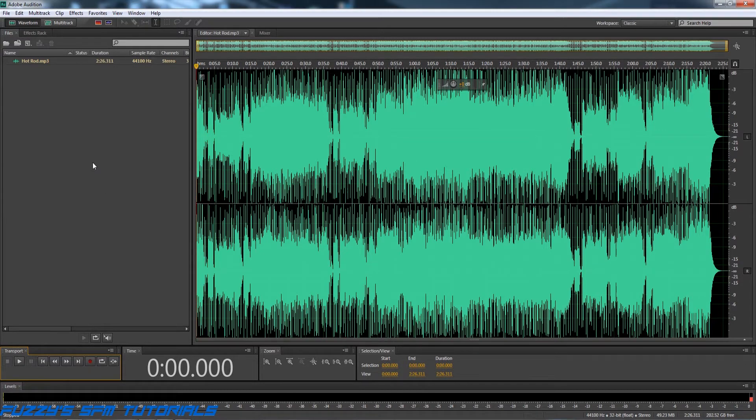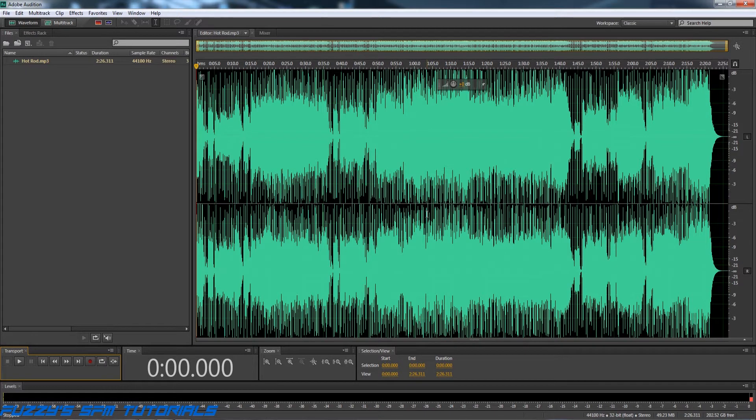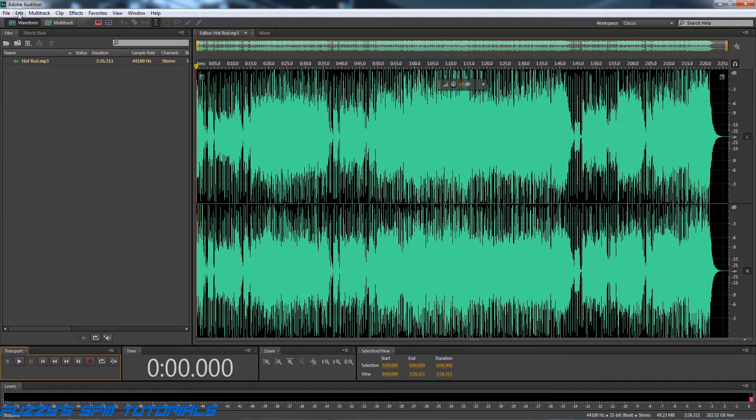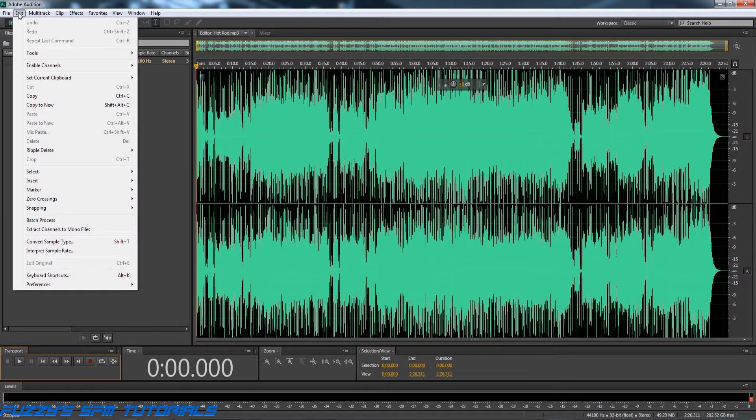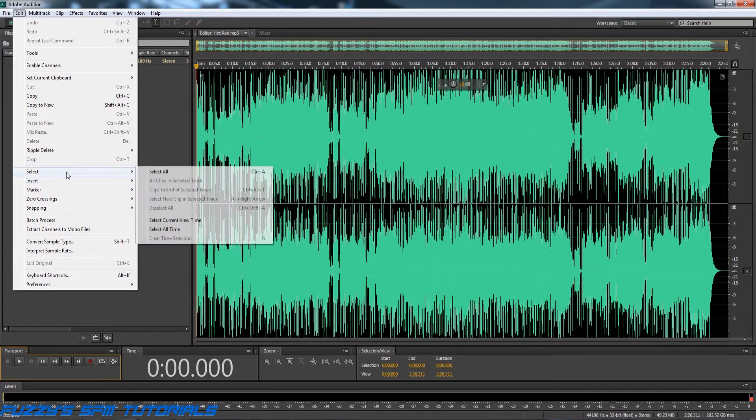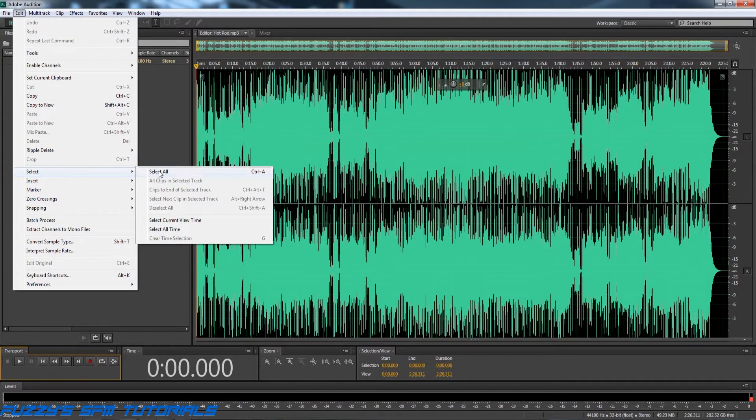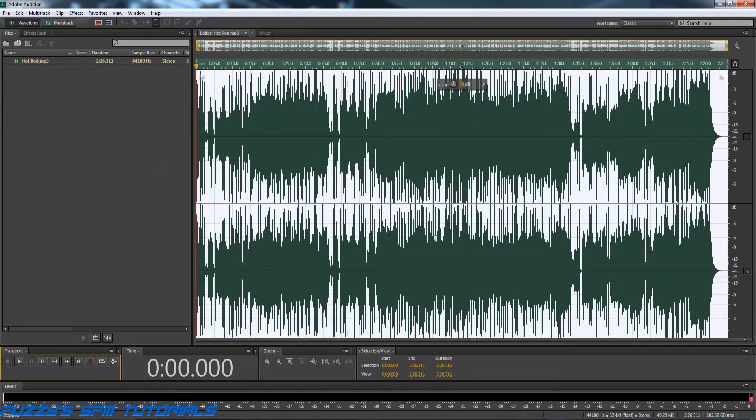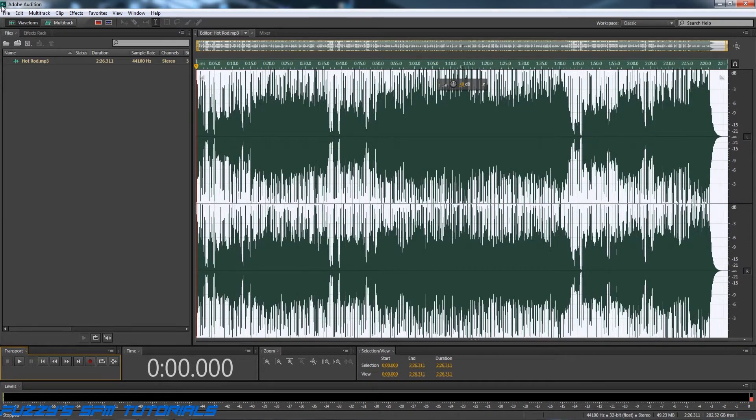Now what we want to do is we want to convert this into a format that Source Filmmaker can use. Source Filmmaker does not like MP3s. So in order to convert this, I am going to select Edit, and then I'm going to go down to Select and Select All. And what that does, that highlights the entire file. So now whatever I do is going to convert the entire file. So once I've got it selected, then I